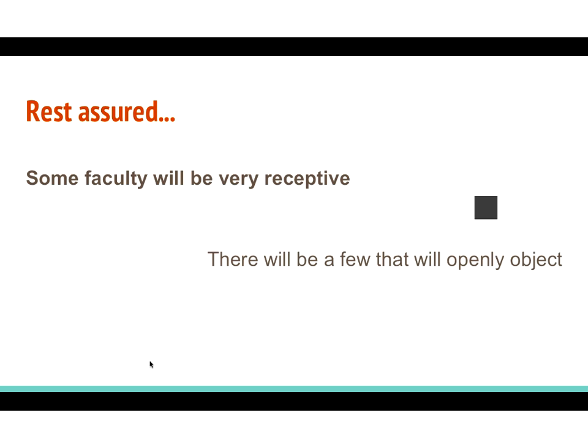You will also encounter some open objections from some faculty. There will be faculty who write their own textbooks that will be not so happy with the OER. There are also faculty who believe that the quality of free textbooks are not up to par. But in my experience, more faculty are receptive to adopting OER than those who are not.